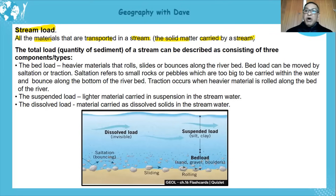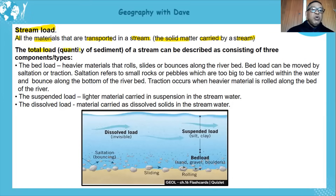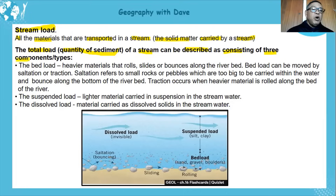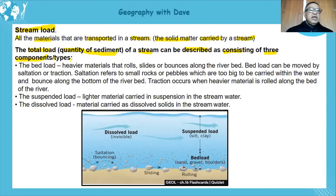Let's look at the total load, or the quantity of sediment of a stream. This can be described as consisting of three components — some people call them different types of stream load. Let's look at each type of stream load.